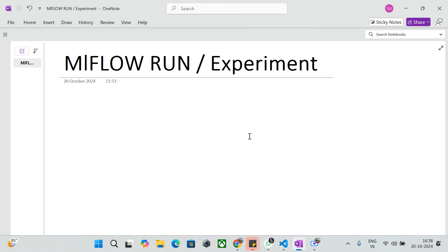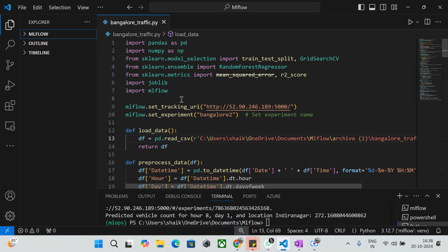Now we'll be looking at a machine learning model. We're going to use a dataset from Bangalore, one of India's Silicon Valley cities, related to traffic prediction. The dataset has date, time, location, and vehicle count. We're going to train a machine learning model and predict how many vehicles will be at a given location and time.